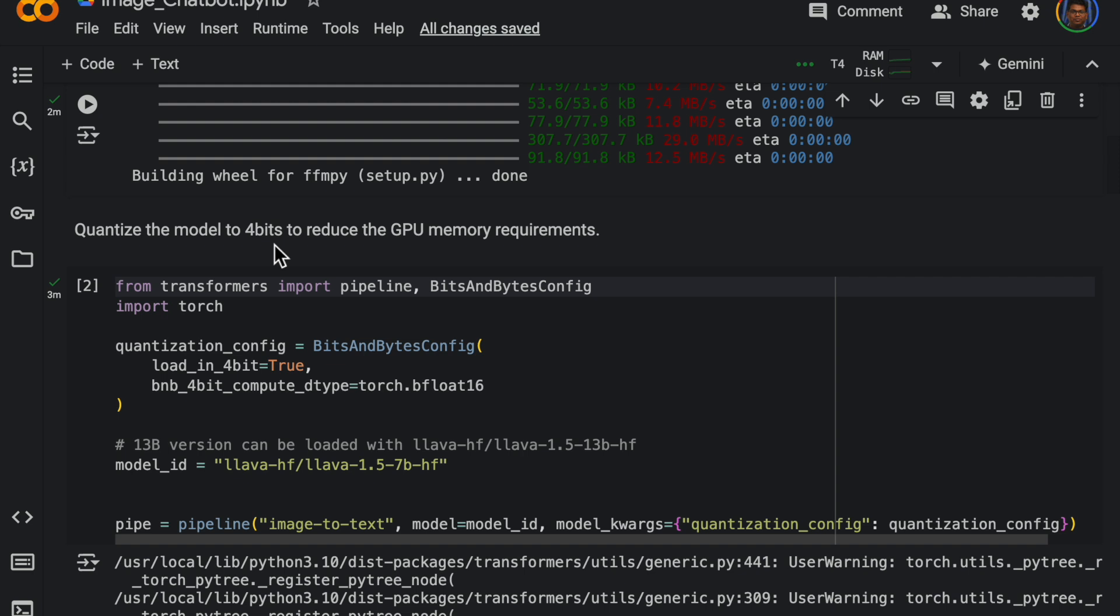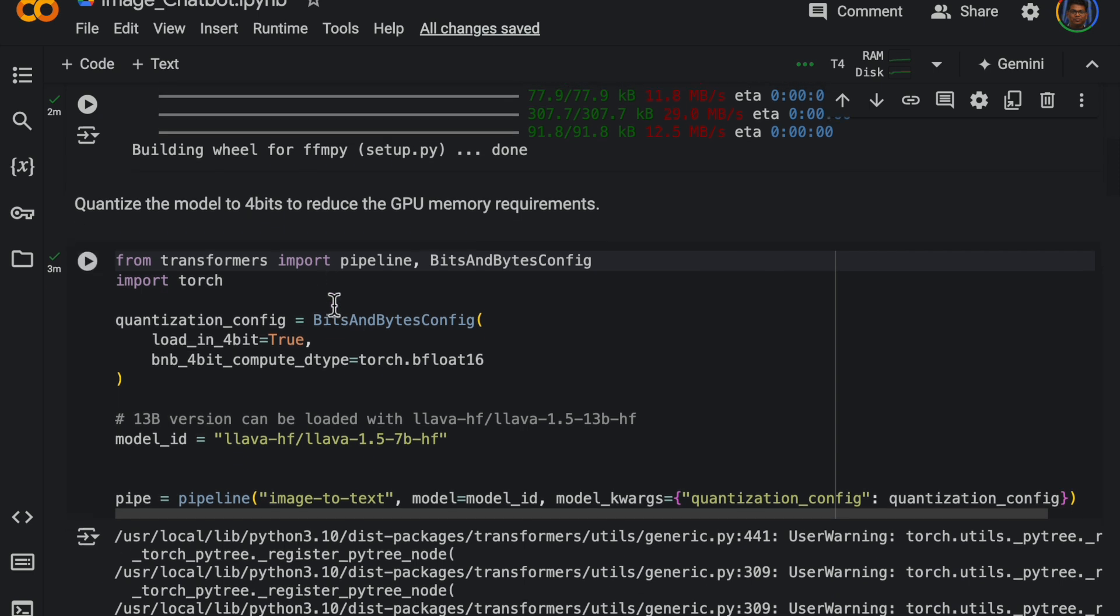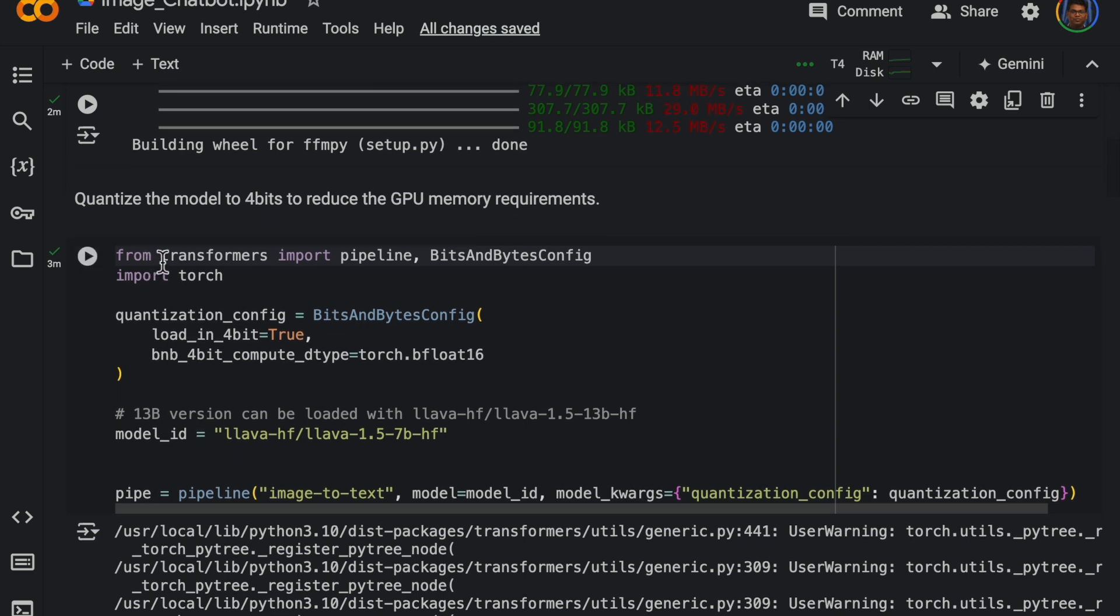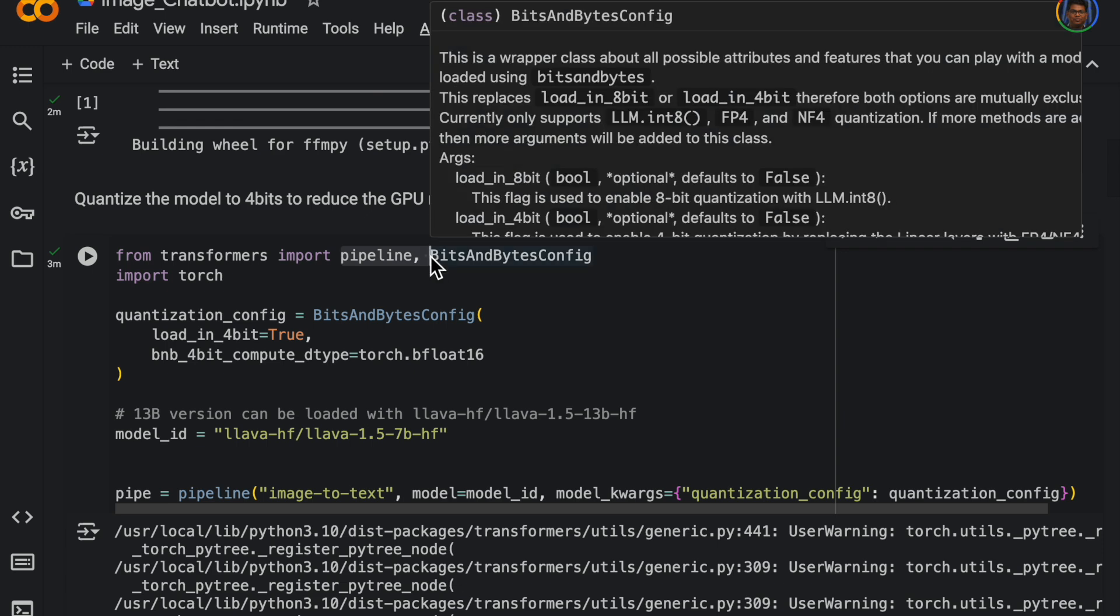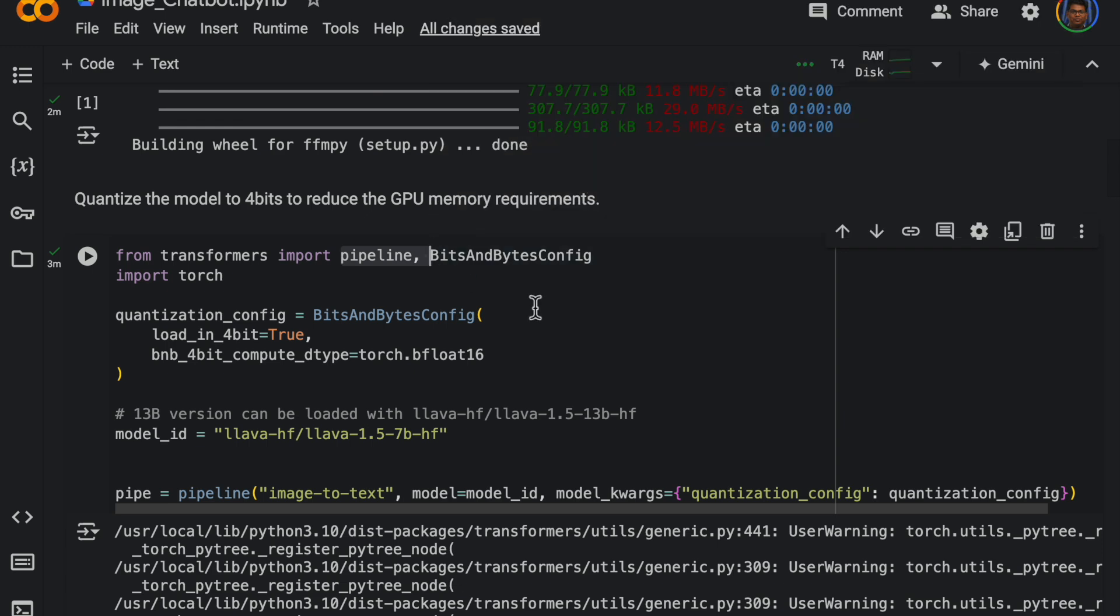From transformers we are importing the pipeline, so Hugging Face they have made it very convenient for us to use any LLMs and LMMs through this pipeline which we will see in a minute.